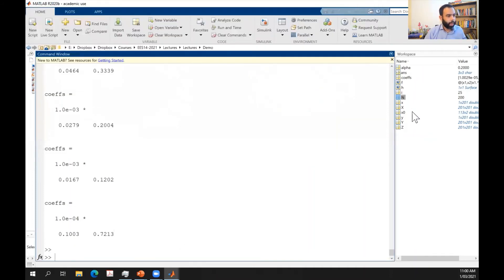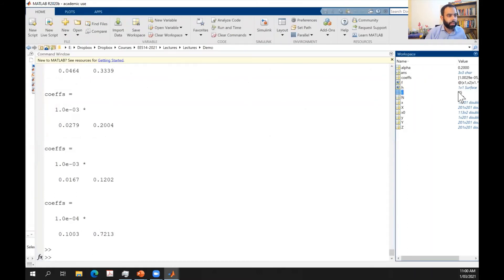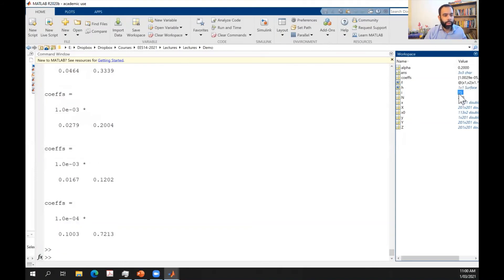With alpha = 0.2, my algorithm reaches the threshold of 10⁻⁴ in only 25 iterations. Alpha = 0.2 is better than 0.05 — convergence is faster. Let's now run for alpha = 0.8, more slowly this time.